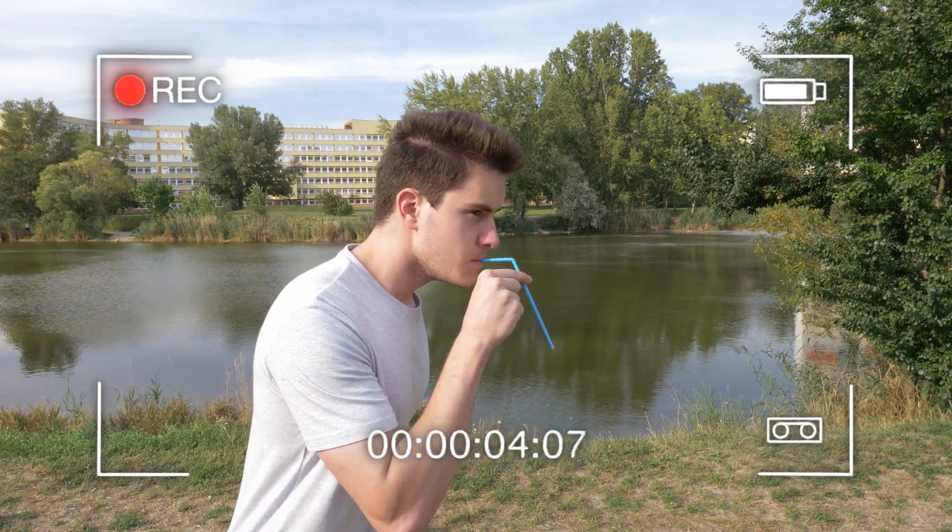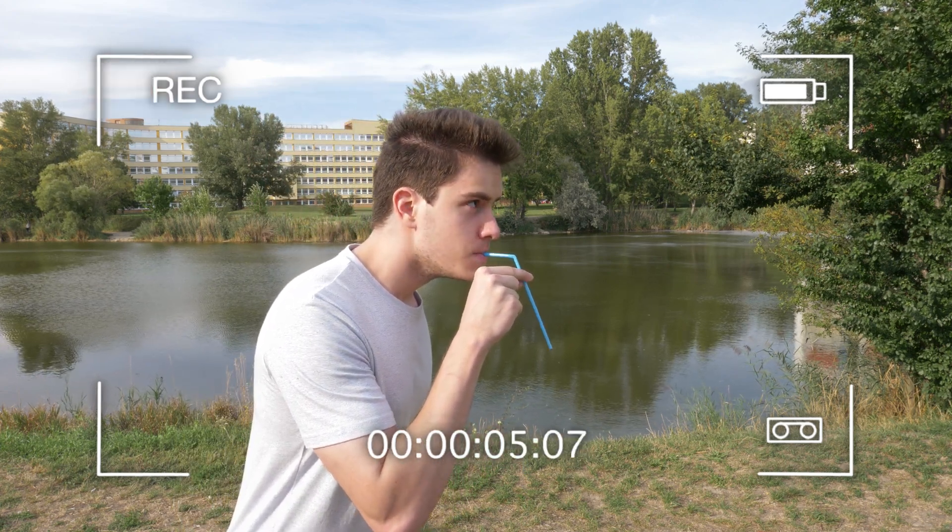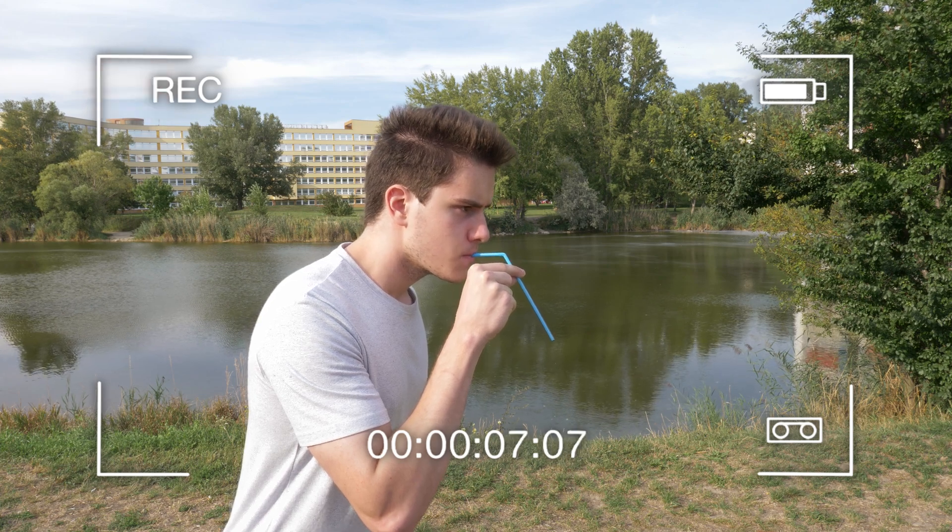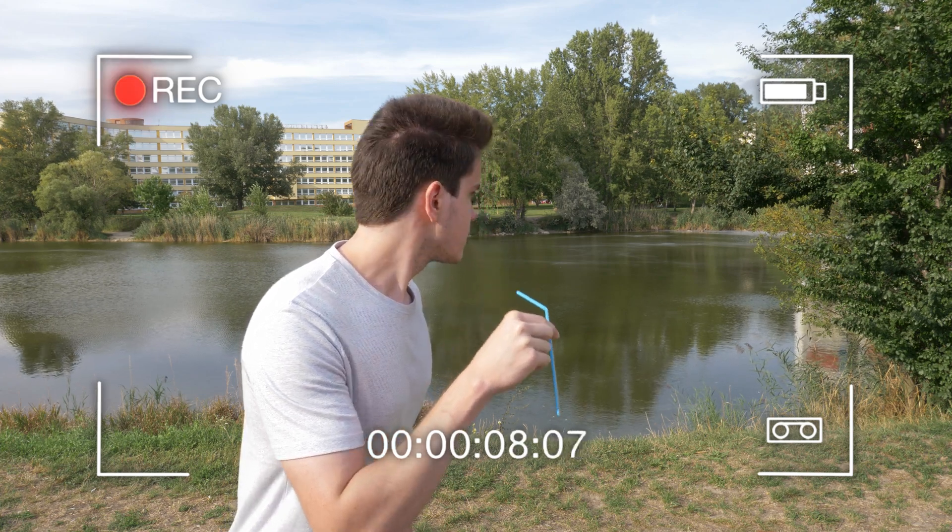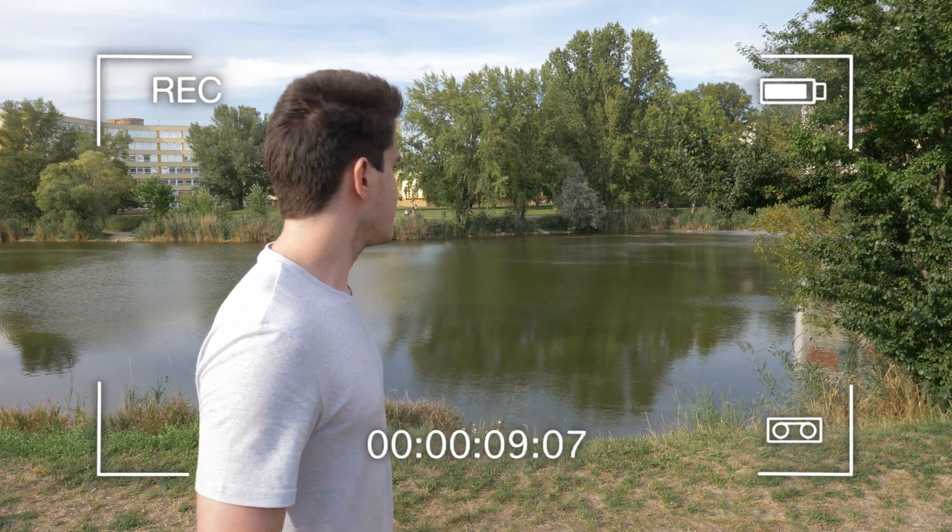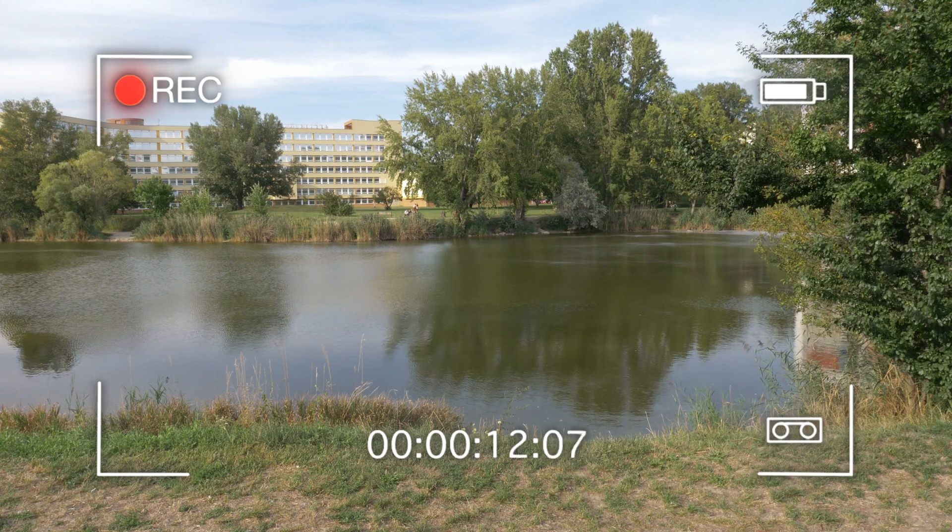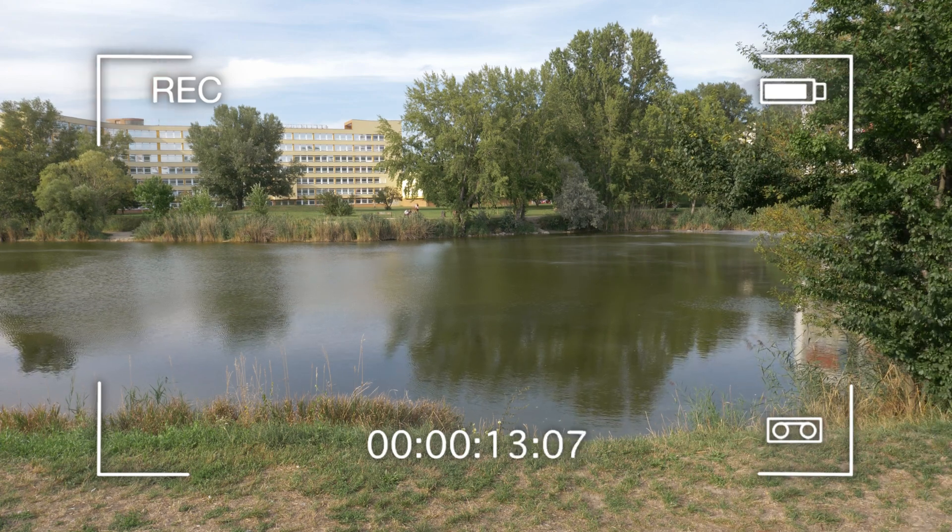Pay attention to perspective and make sure that the bottom end of the straw is somewhere in the middle of the lake. Finally record a clean plate. And that's all you need.